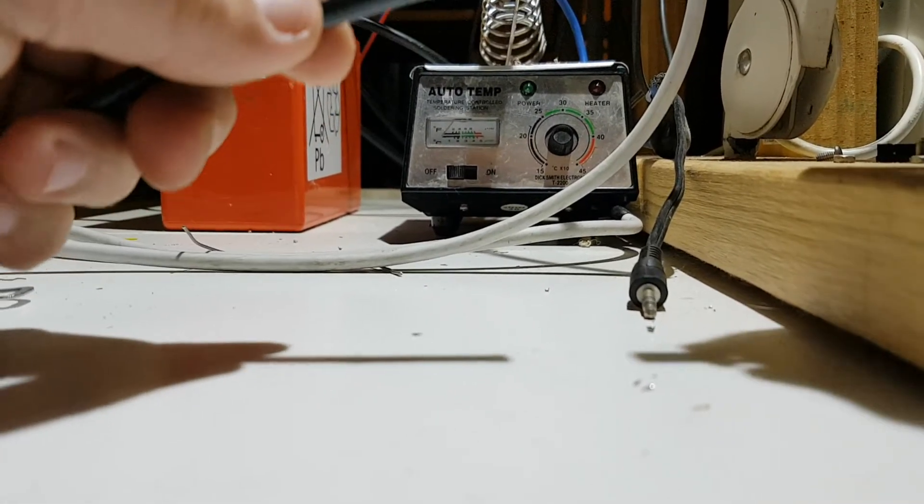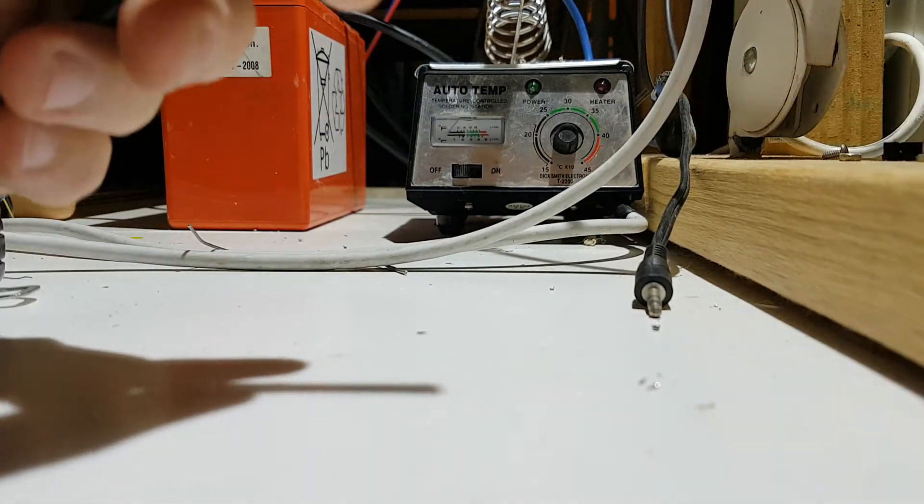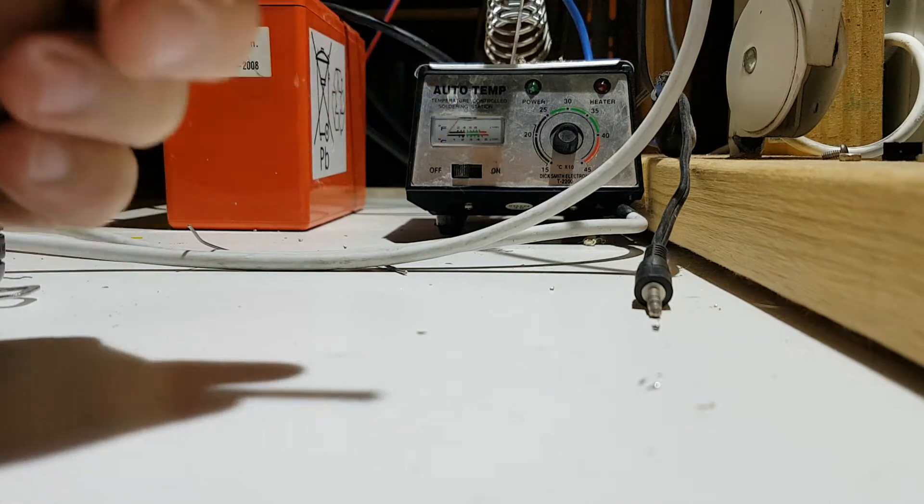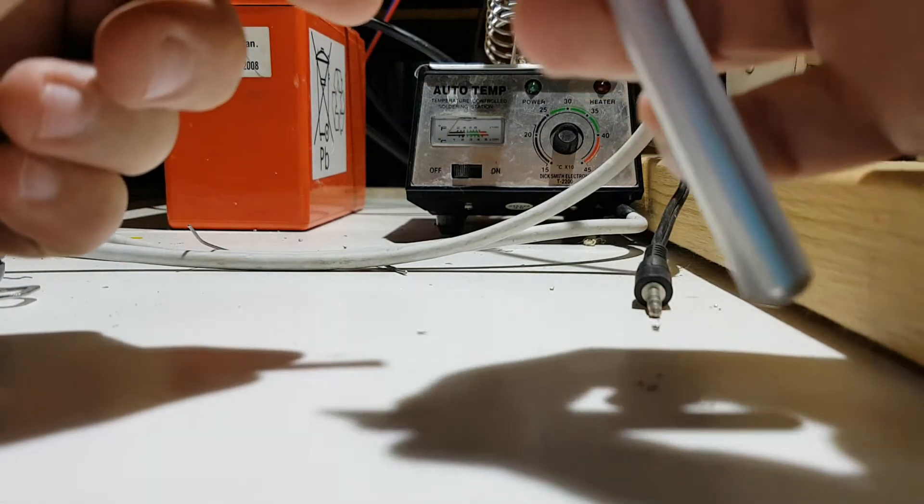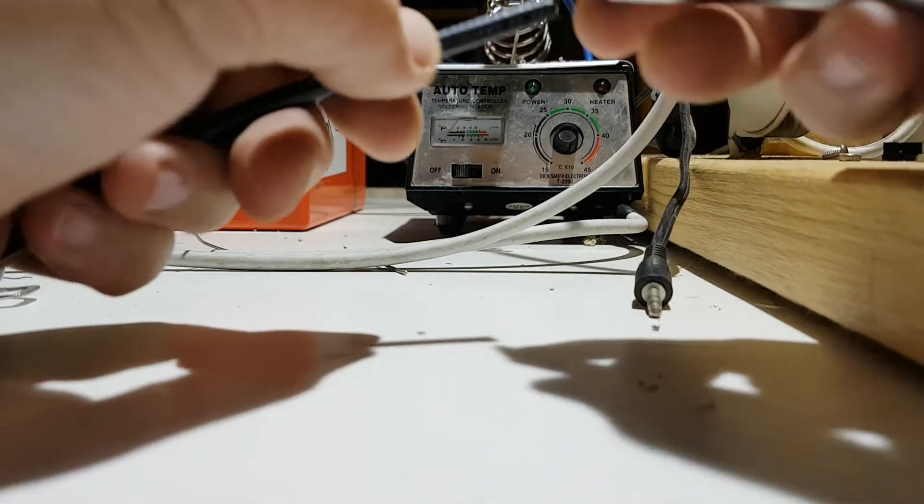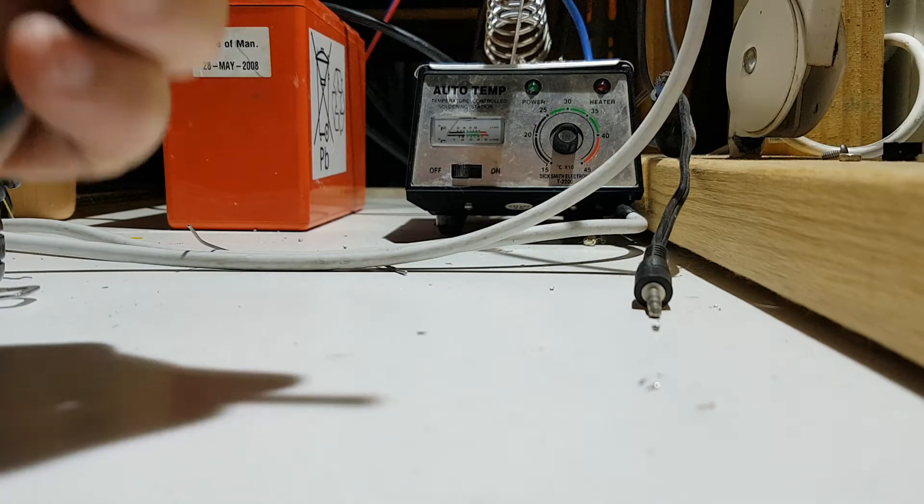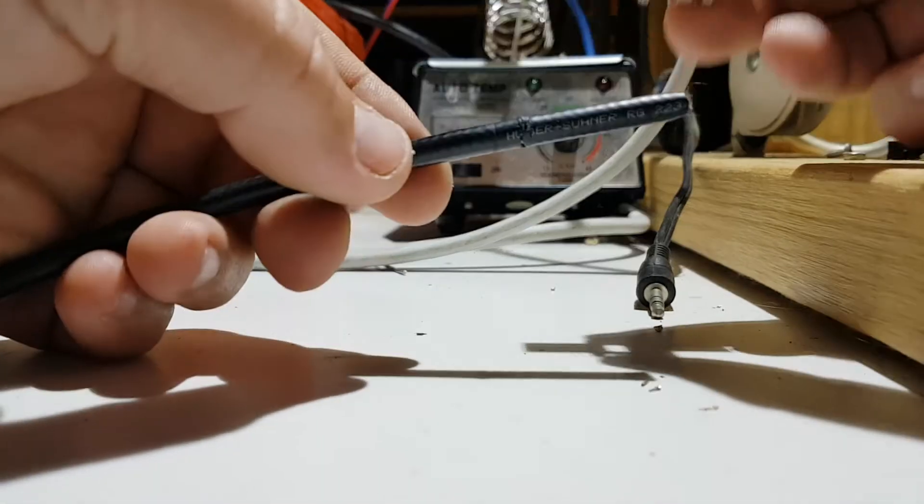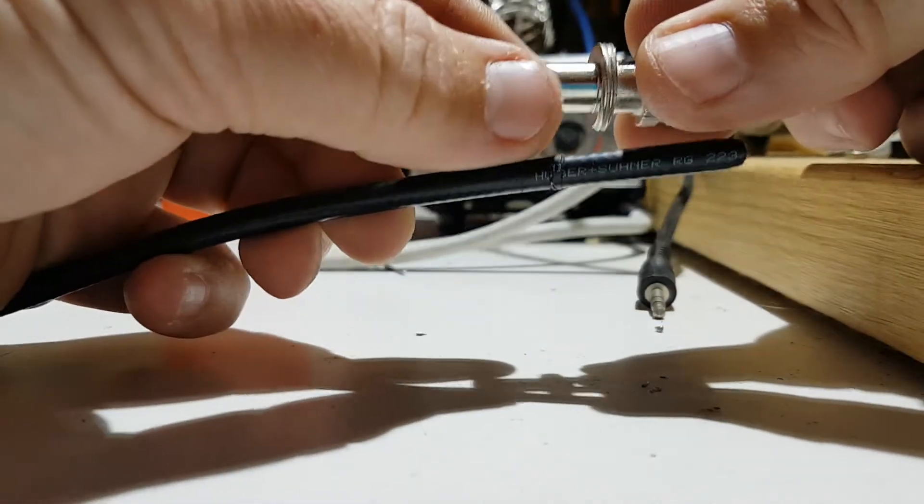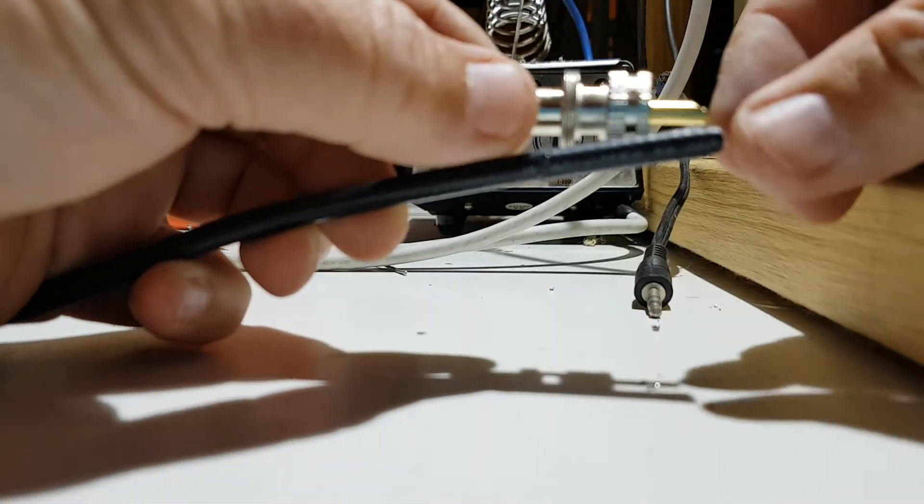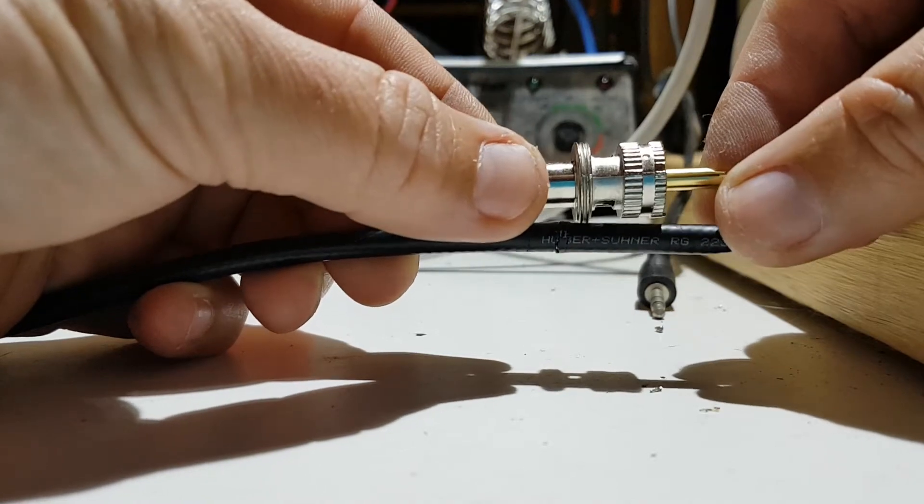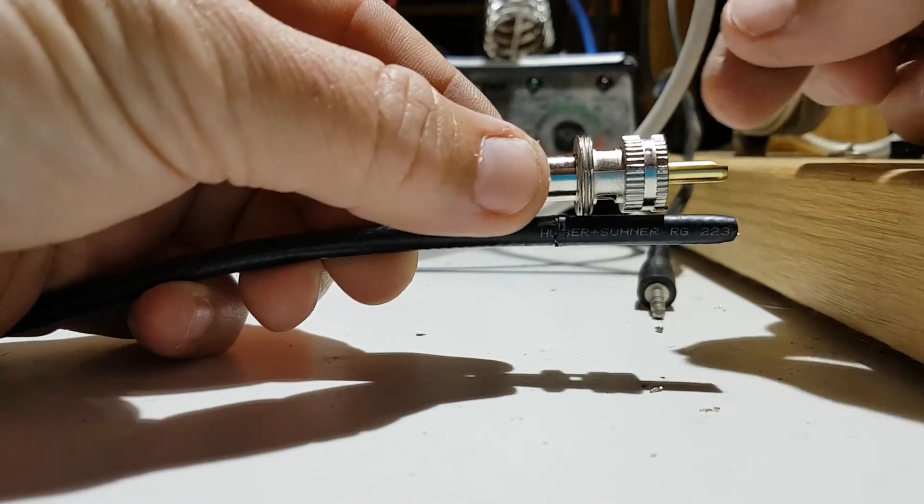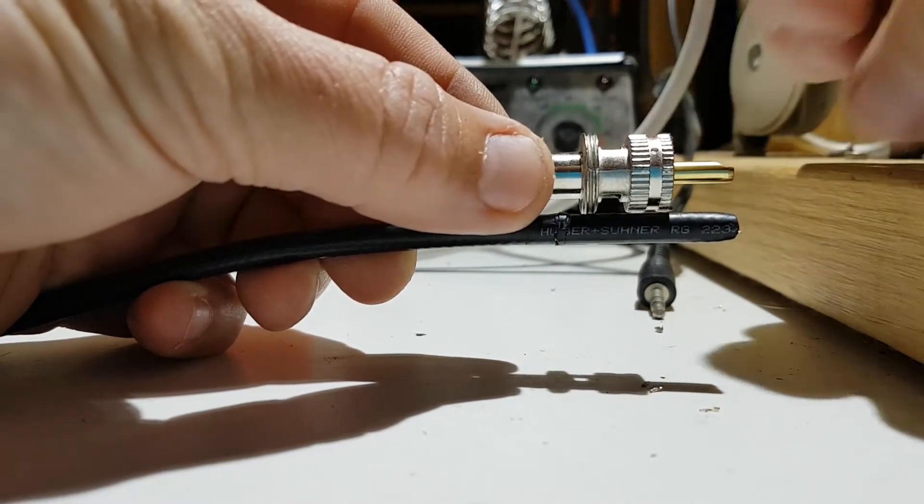PL259 on RG58 or in this case RG223, which is pretty much the same thing except double shielded. So the first thing we're going to want to do is take the coax and measure it like so, so that you can see that the end lines up with the pin.